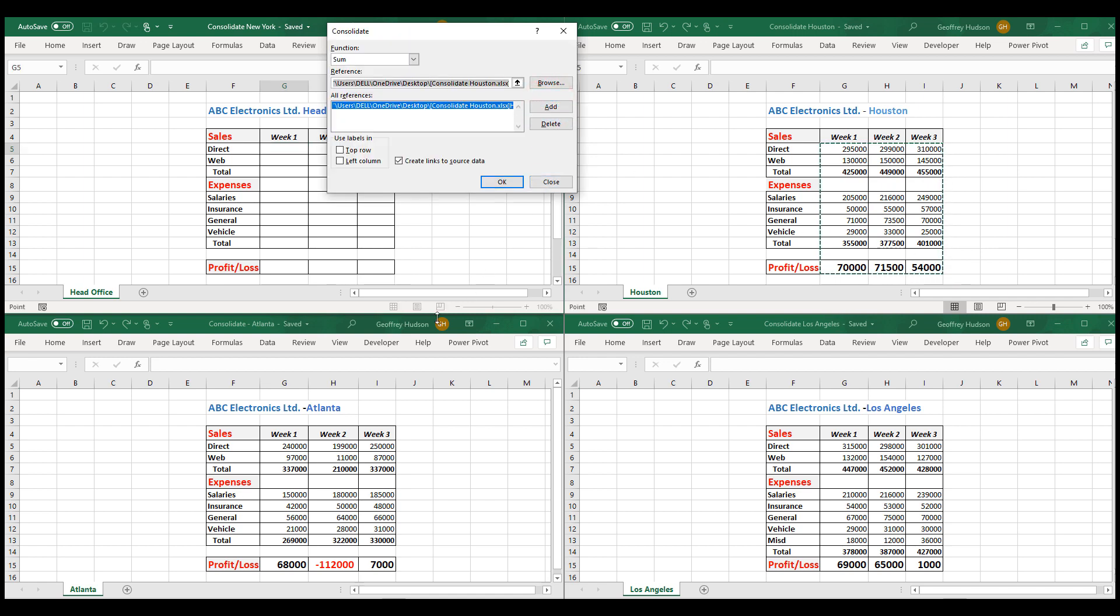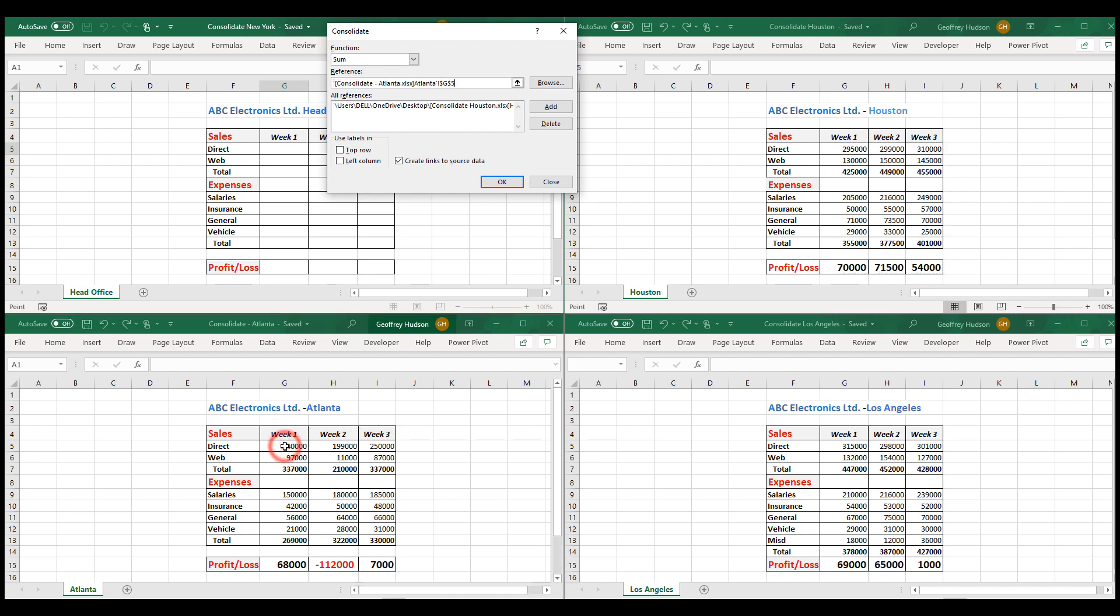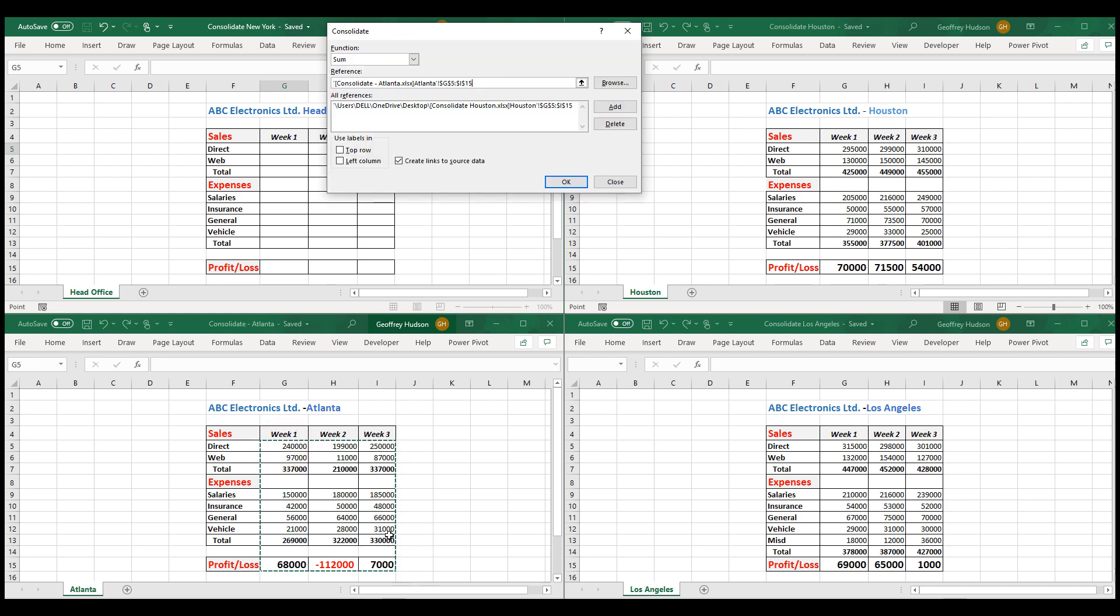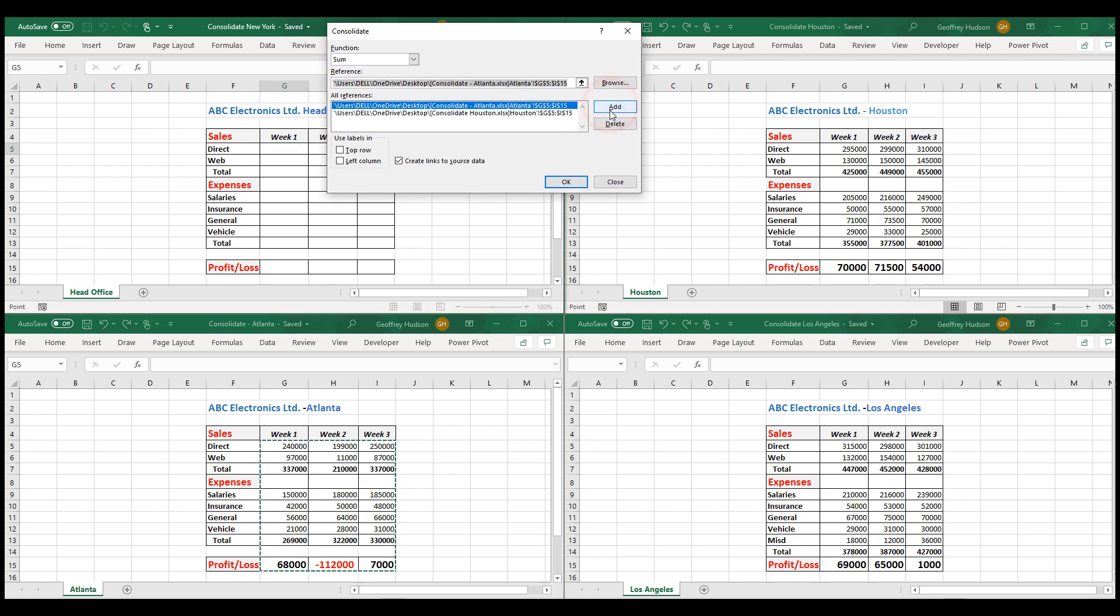We then repeat the process for Atlanta. We choose each of the cells with information and choose Add.